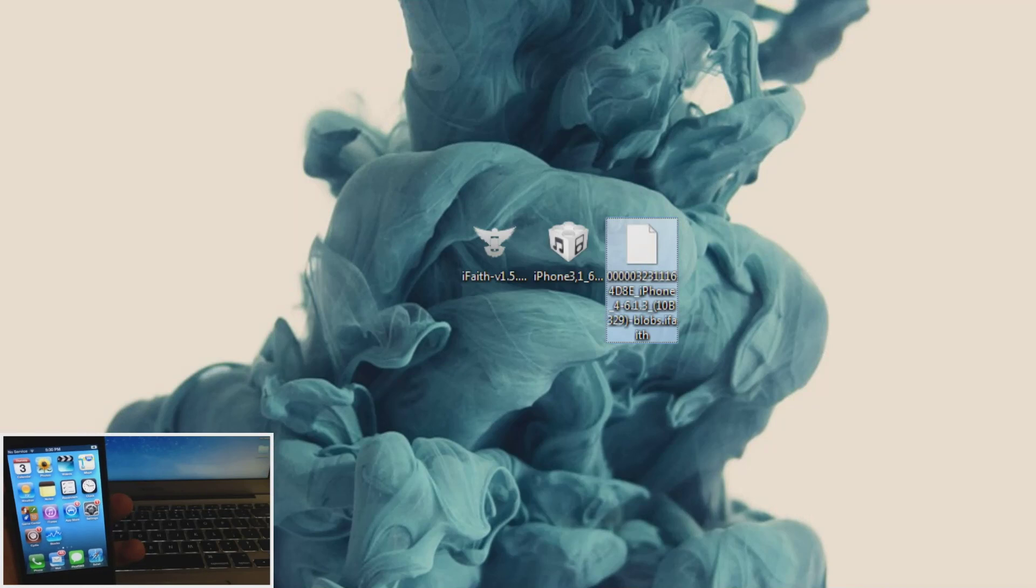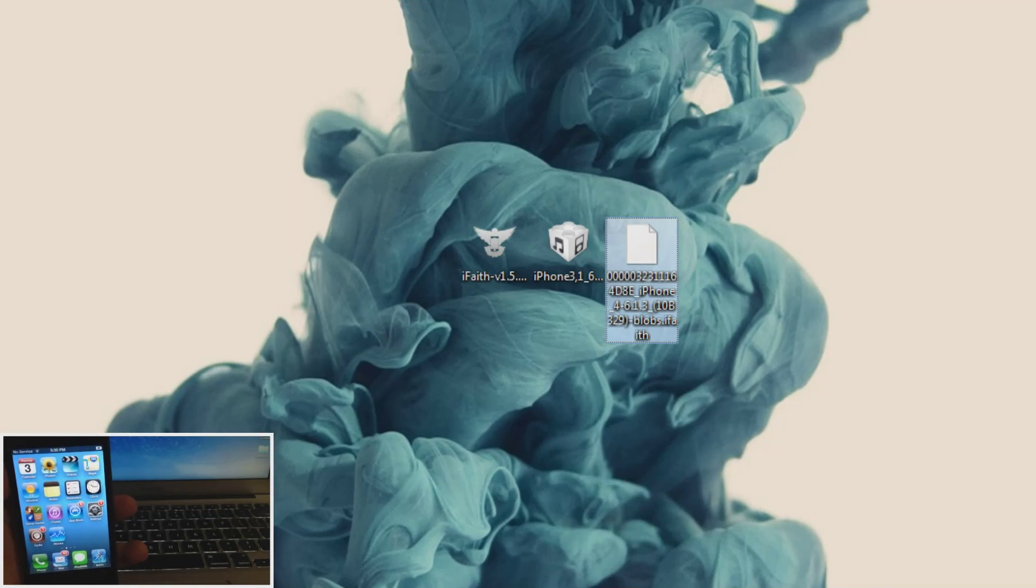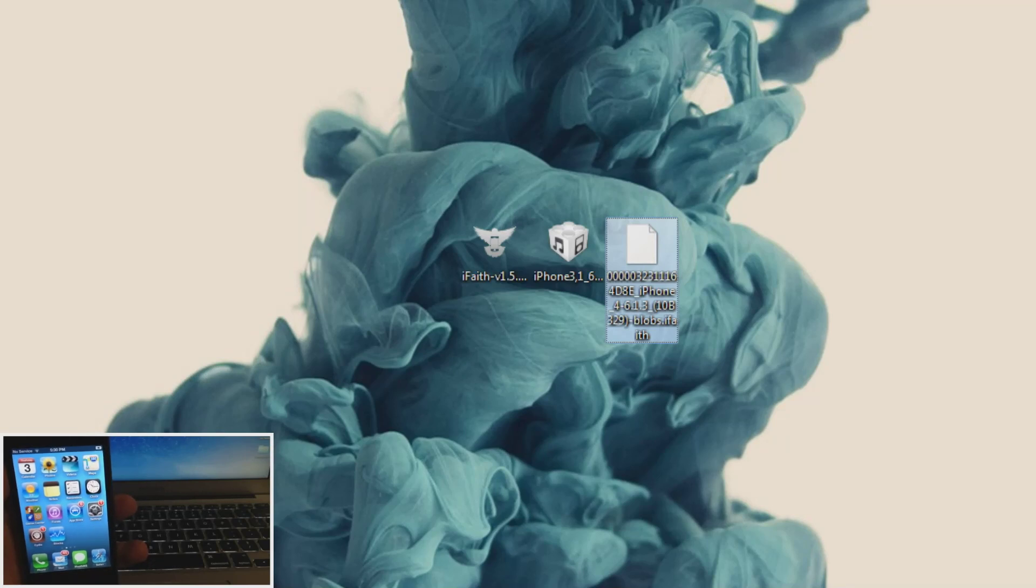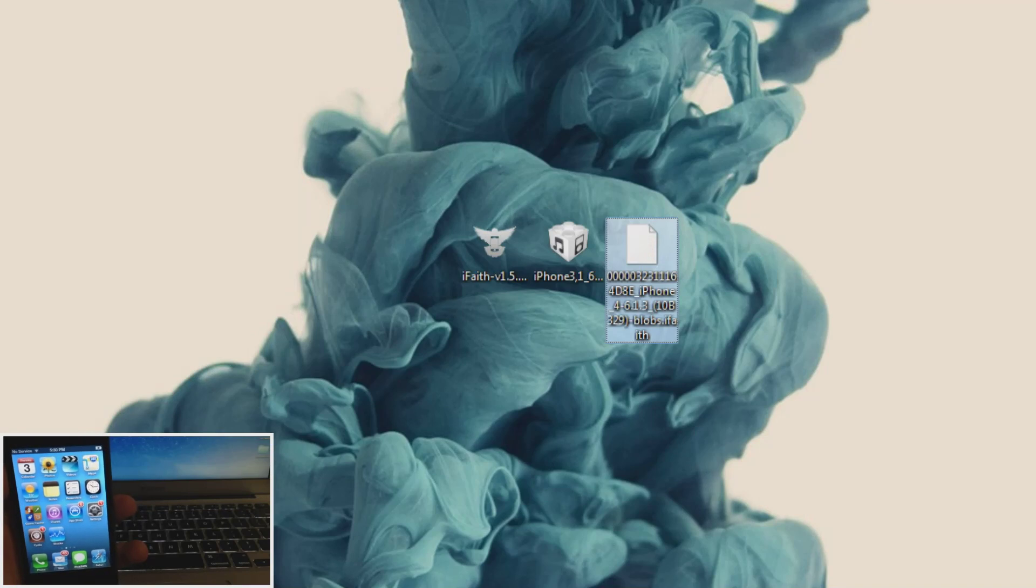And you'll also want the SHSH blobs saved locally. Now you can do this with iFaith and save them on your PC. I did a video on that already. I'll put a link in the description below if you guys don't have your SHSH blobs saved. So you can click on that, check that out, and then come back to this video.